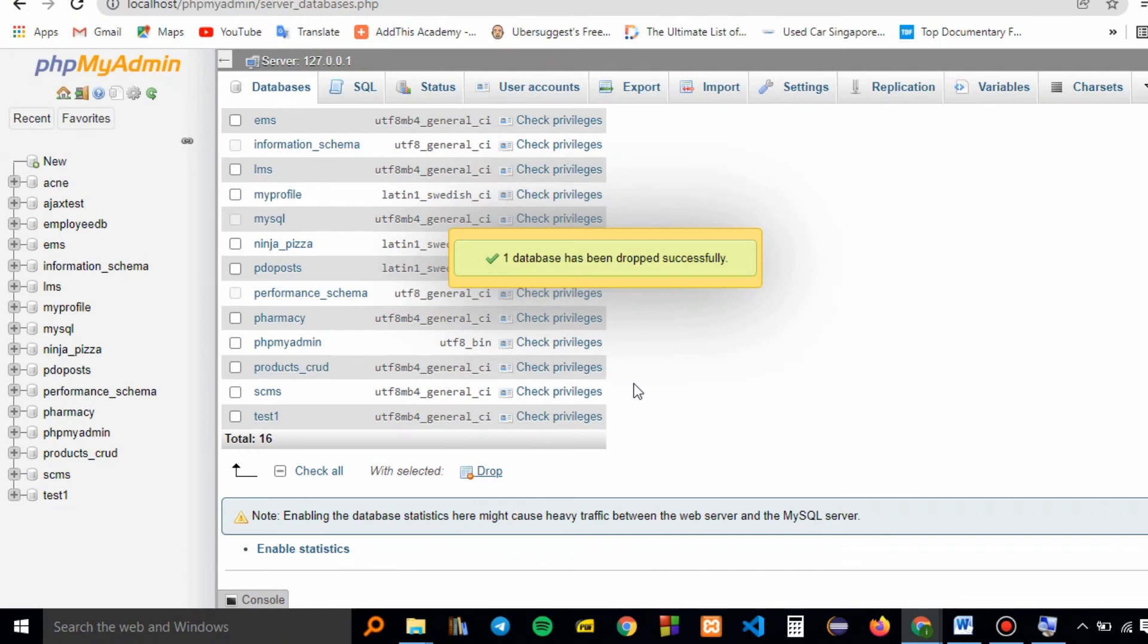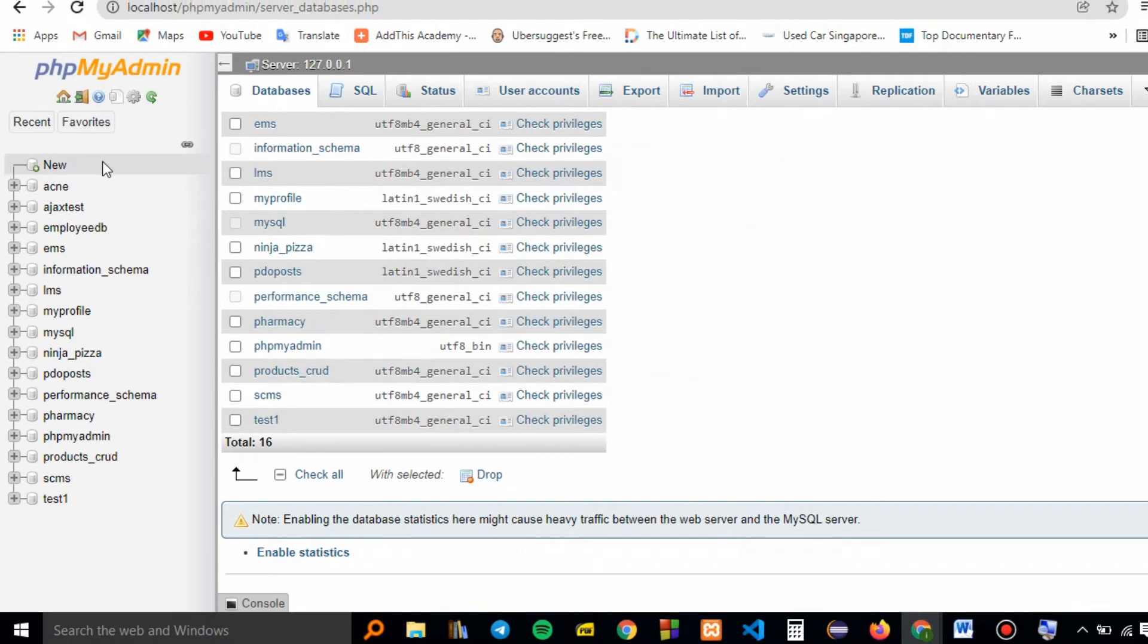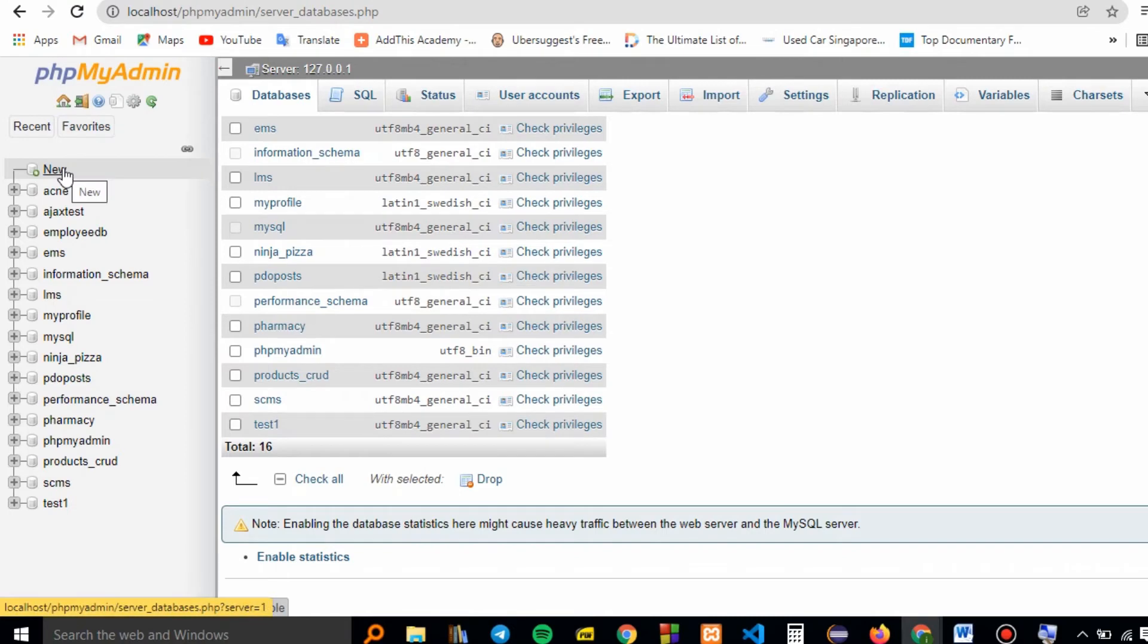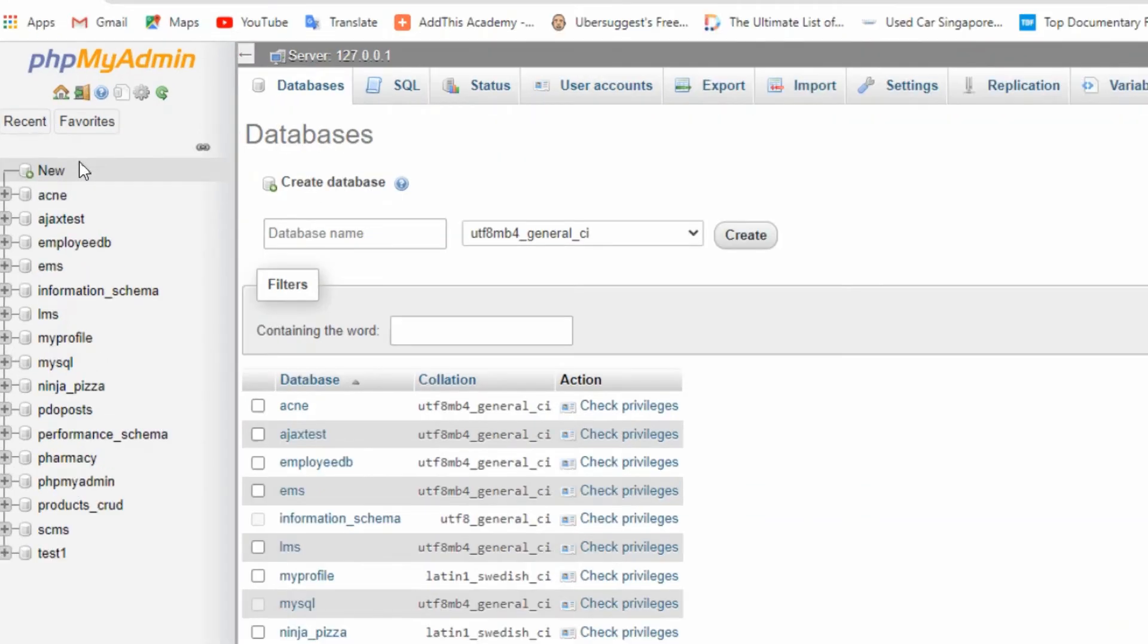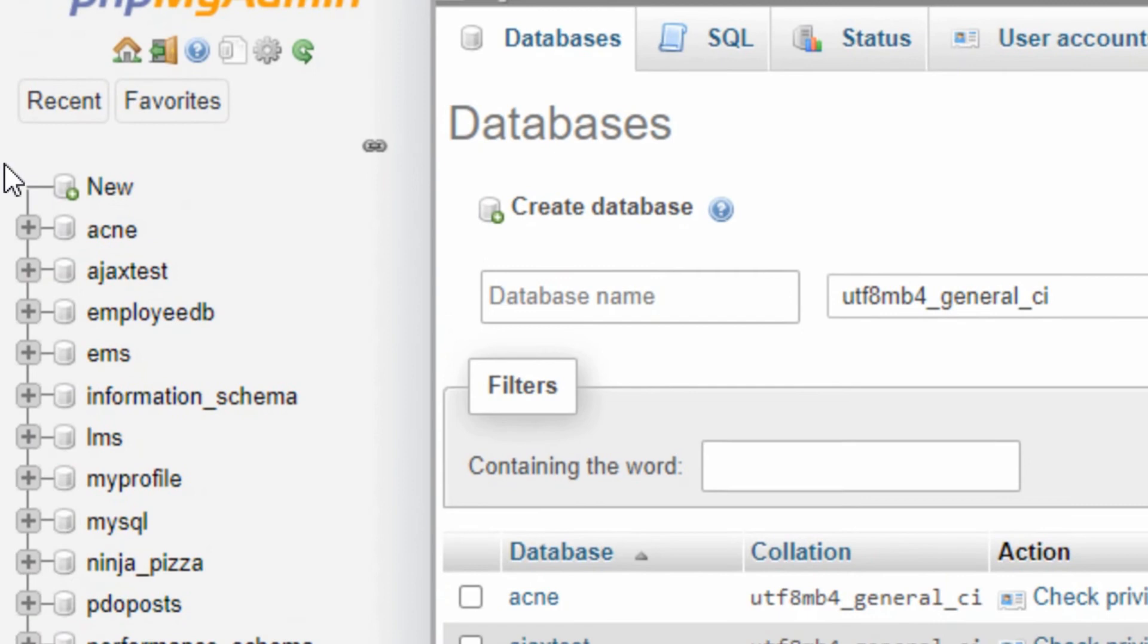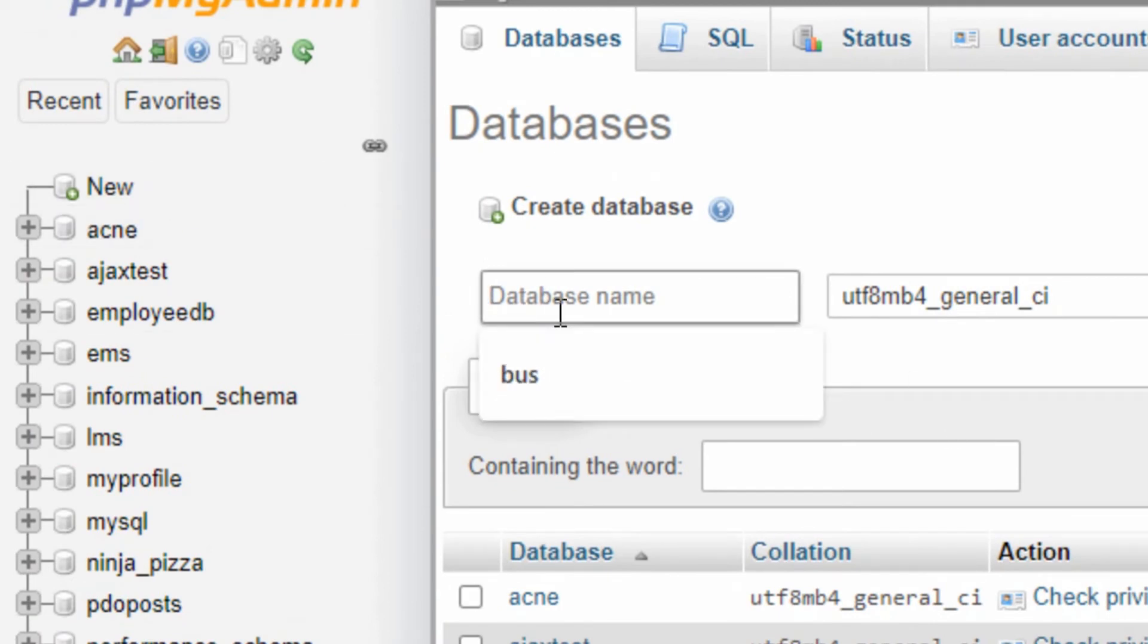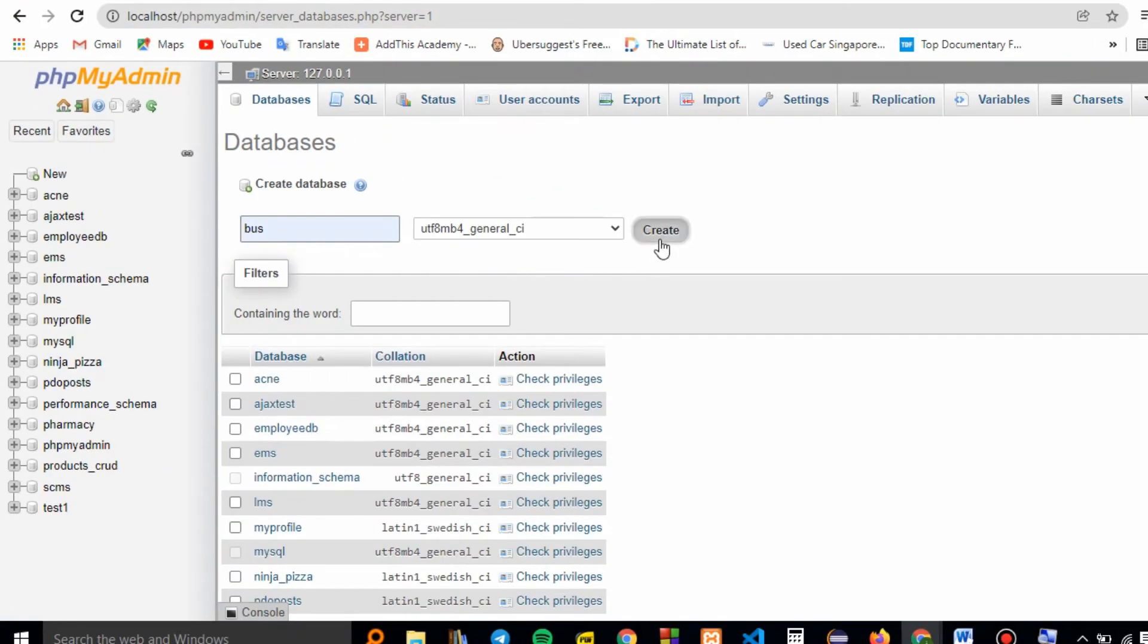One database has been dropped successfully. Now you can add the database because we don't have any duplicates. Just go to 'new' right here, go to database name, I'll add 'bus', then I'll say create.